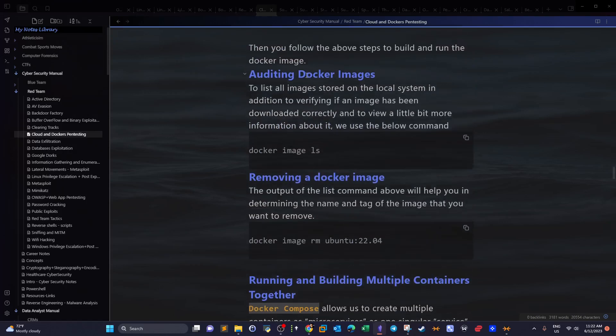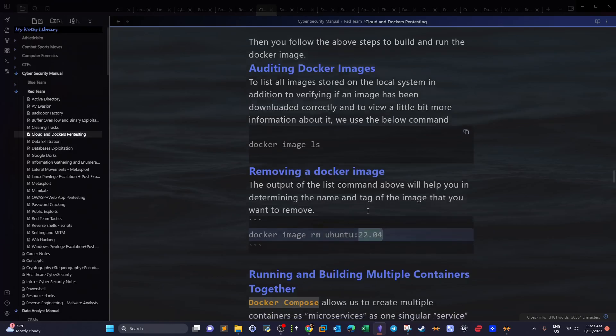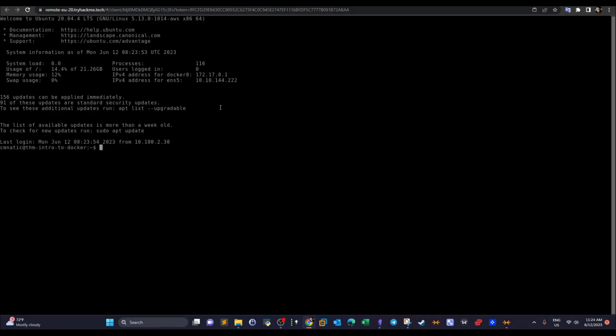Next, let's talk about auditing Docker images. After building the Docker image, building the container, and running it, we want to verify everything was successful. We can use `docker image ls` to list all available Docker images we've created. To remove a specific image, use `docker image rm` followed by the image name and tag.